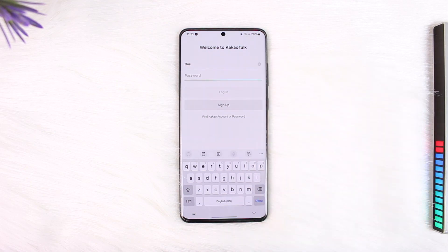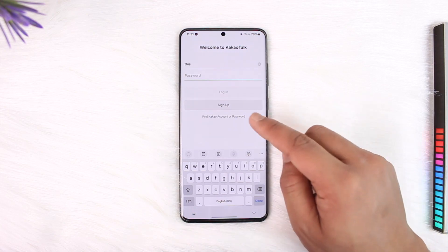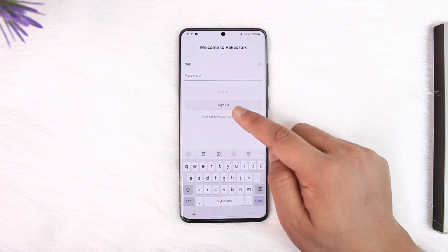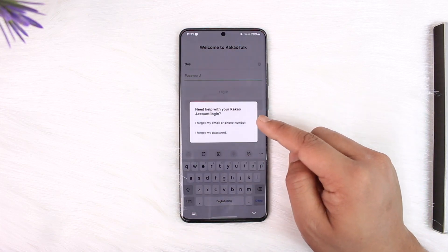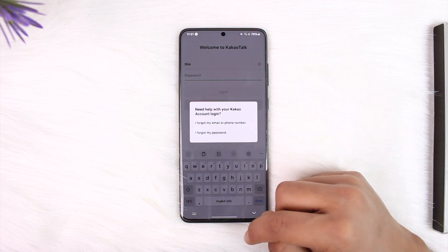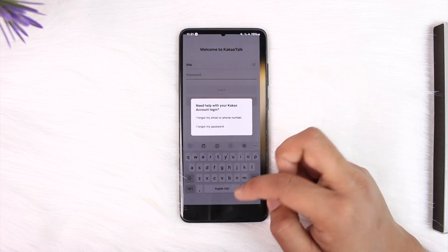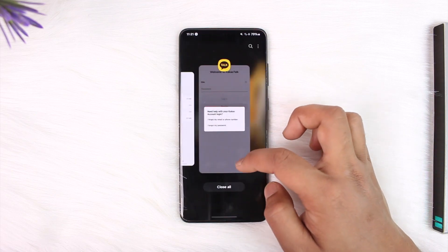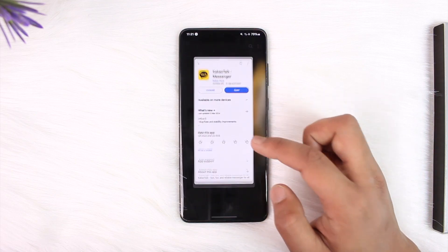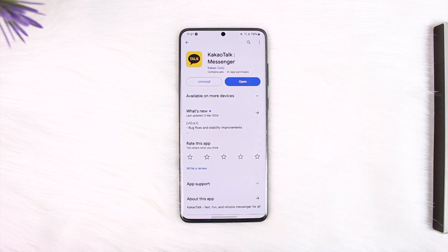Now if you're still not being able to log in, the problem could be with your password. You can tap on 'Forgot KakaoTalk account or password' and then choose to reset your password. This way you should be able to solve the KakaoTalk login problem.